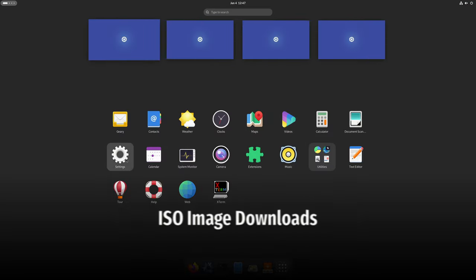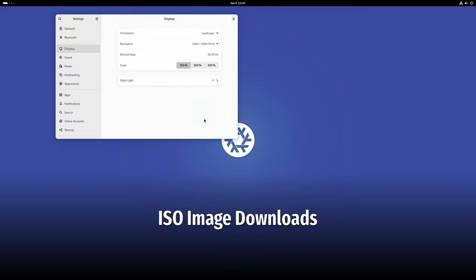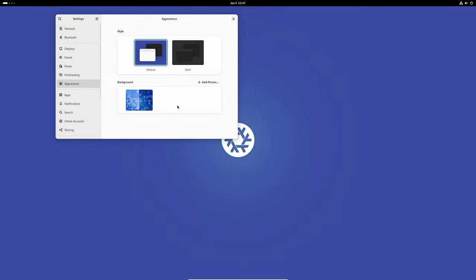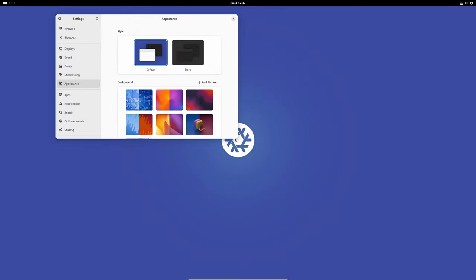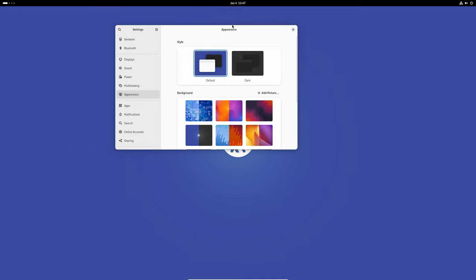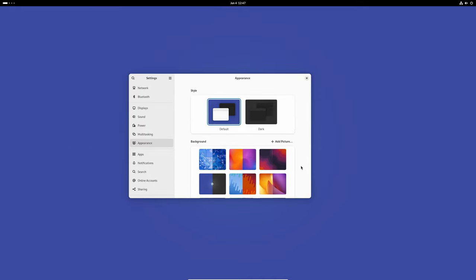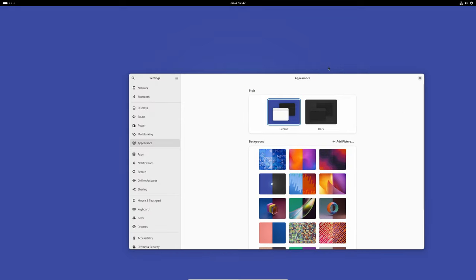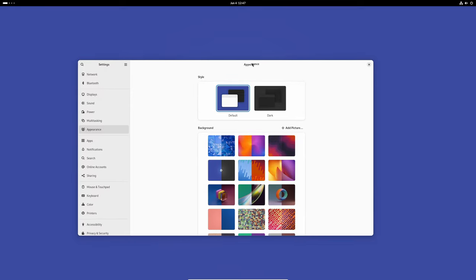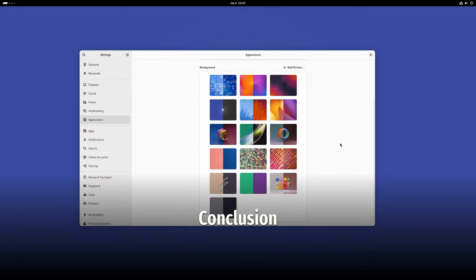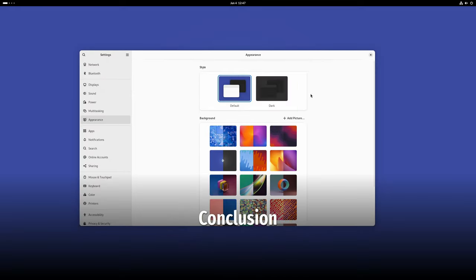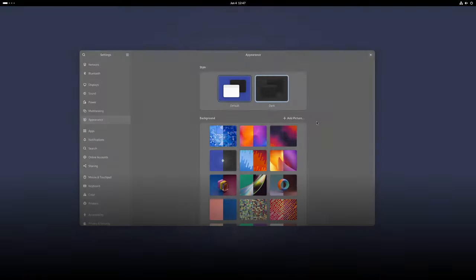Finally, you can download the ISO images for NixOS from the official website. These images are available for both 32 and 64-bit systems, so you can choose the one that's right for you.